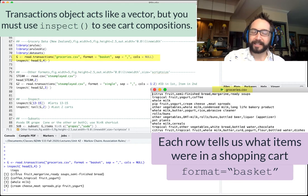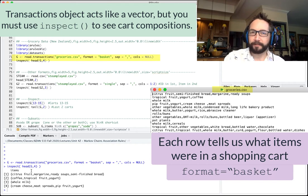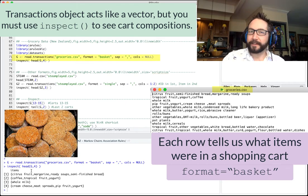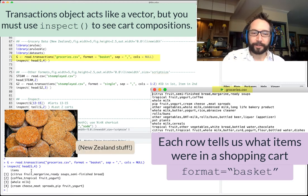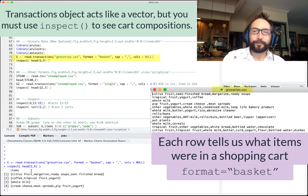Cart number one had citrus fruit, margarine, ready soups, and semi-finished bread. Cart number two had coffee, tropical fruits, and yogurt.